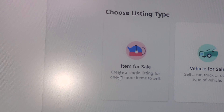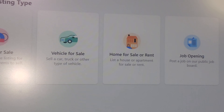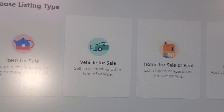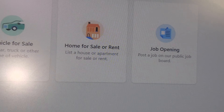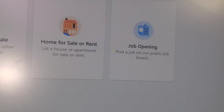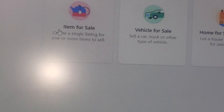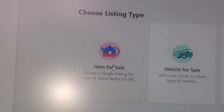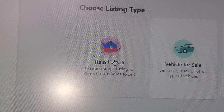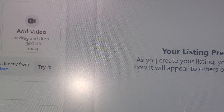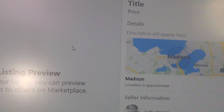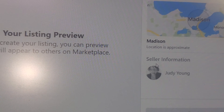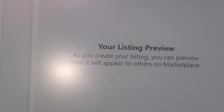Then you get back here and it says 'Items for Sale,' because this is the items that you have for sale. On the left side you have the header, and then you have four little icons: Items for Sale, Vehicle for Sale, Home for Sale or Rent, or a Job Opening. We're going to click on 'Items for Sale' because that's what the person has a question about.